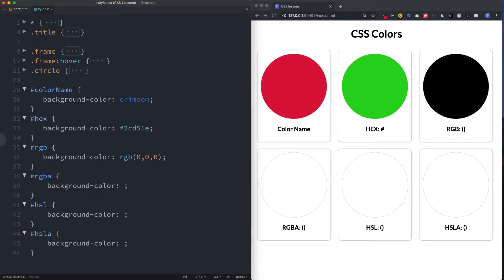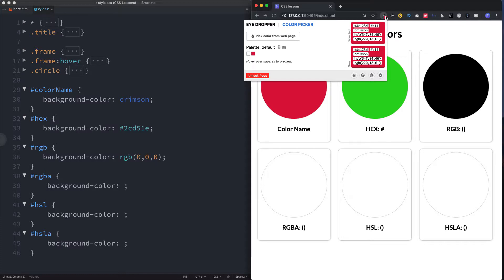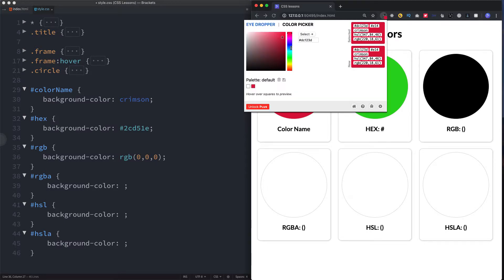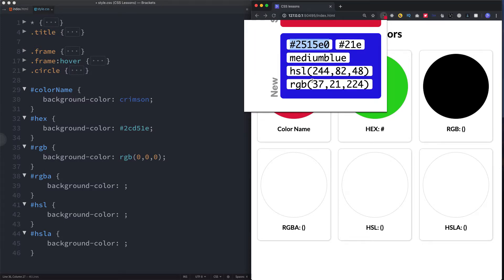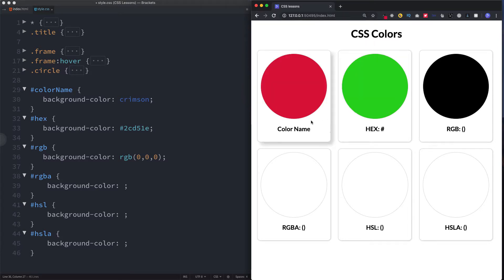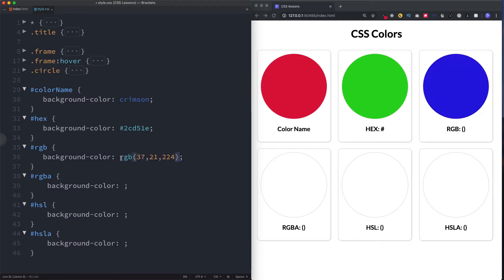We can identify RGB values with the color picker too. Let's pick a nice purple-blue color and this time select the RGB value rather than the hex code. Here 37 is the intensity of red, and you can see the blue value is much higher than the others. Let's paste this into our CSS file — and there we have that exact color.